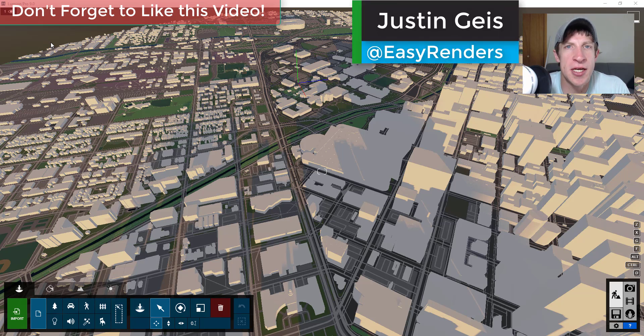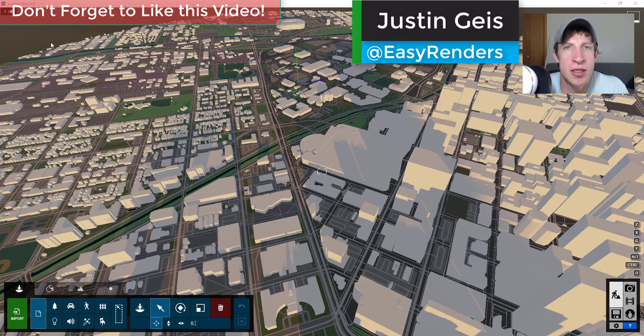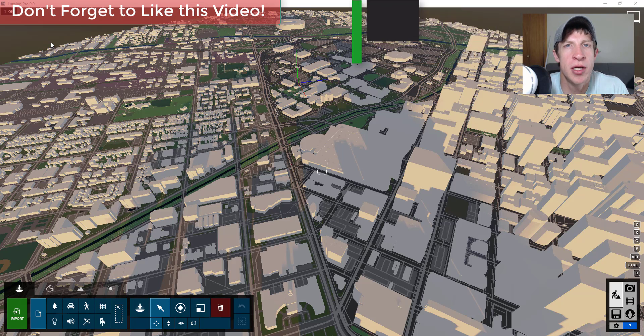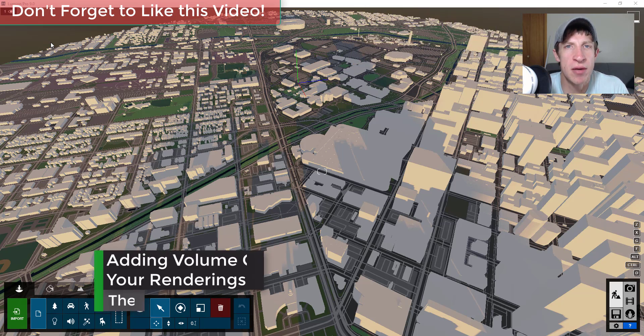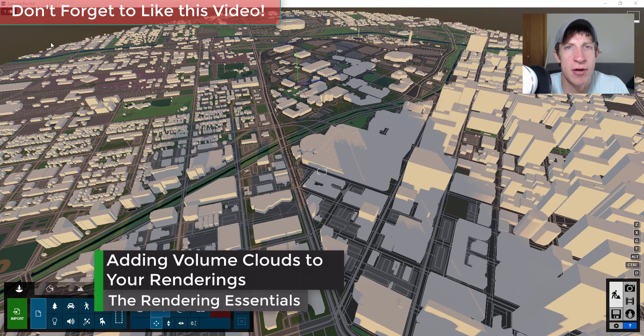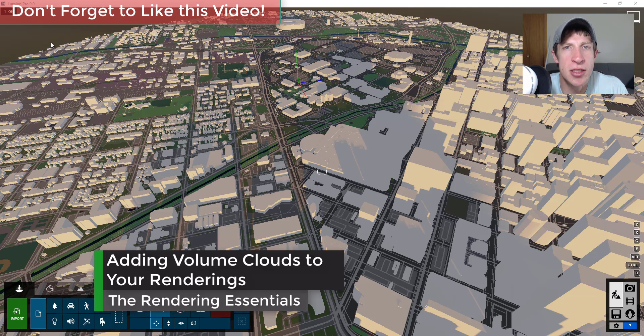What's up guys, Justin here with the Rendering Essentials back with another Lumion tutorial for you. So in today's video, I'm going to talk about how to create a city view with clouds inside of your rendering. So let's go ahead and just jump into it.